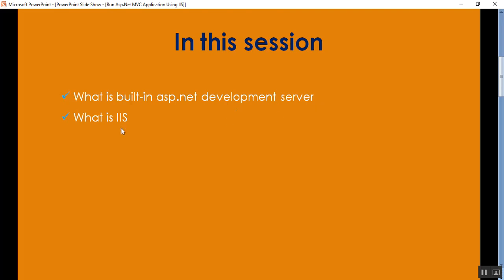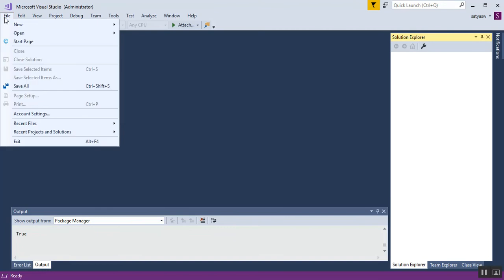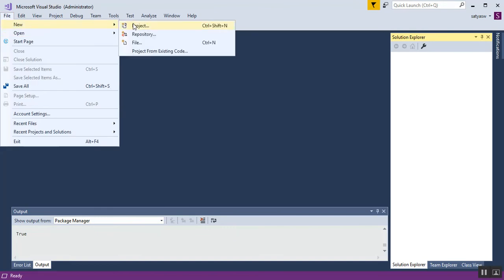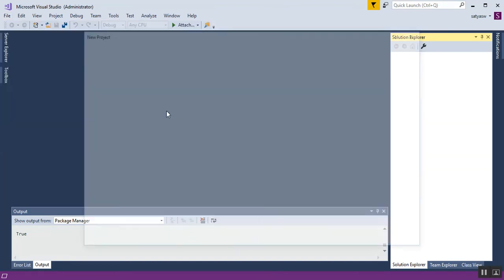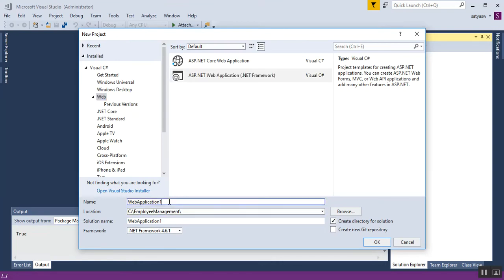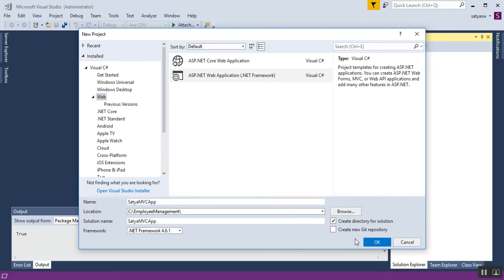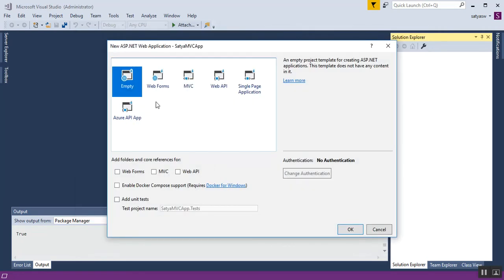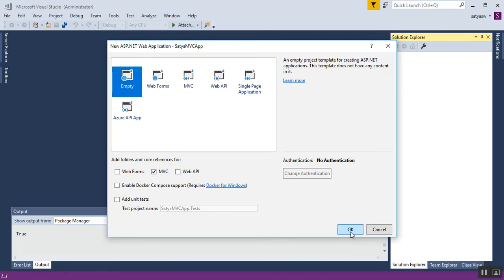In this session we'll discuss what is the built-in ASP.NET development server using Visual Studio and what is IIS. Before that, I will create one MVC application — New Project. I'll select ASP.NET Web Application framework, type the name 'SatyaMvcApp', click OK, select Empty, check the MVC checkbox, and click OK.